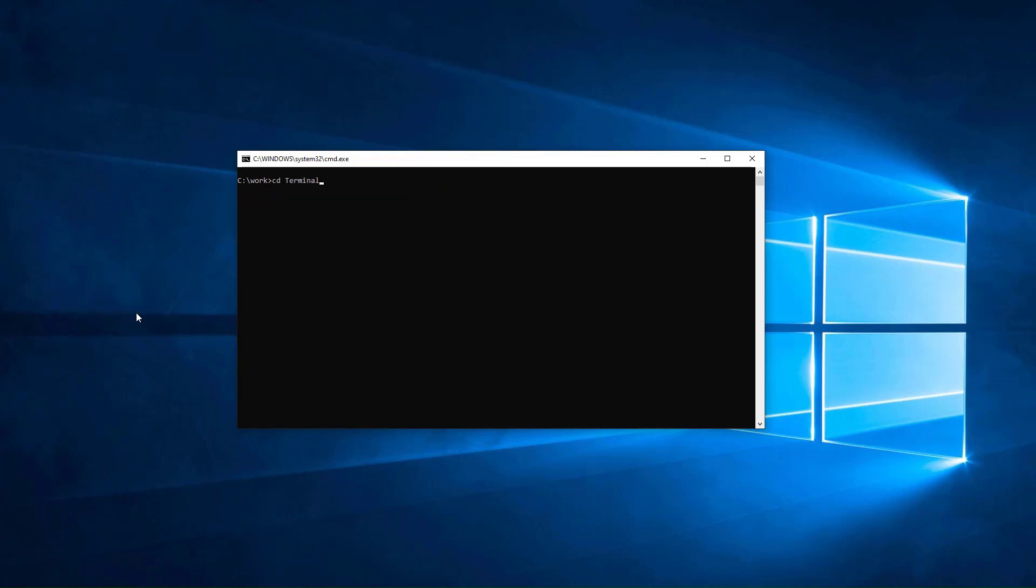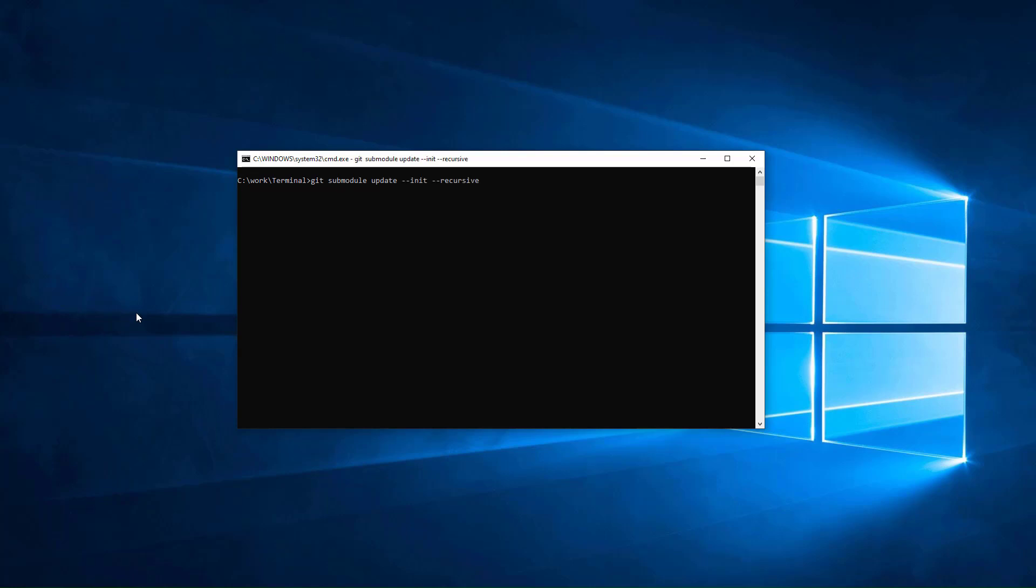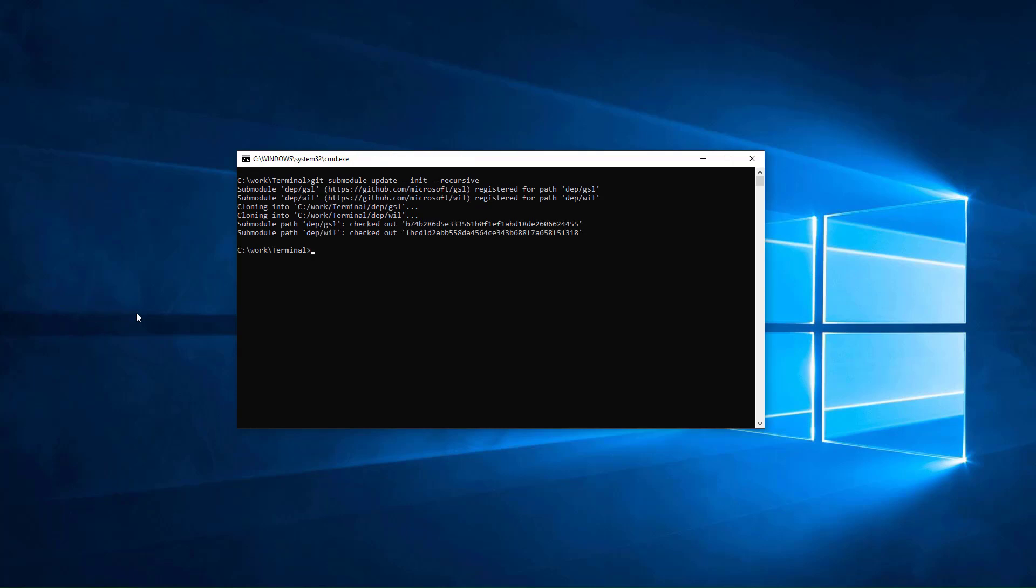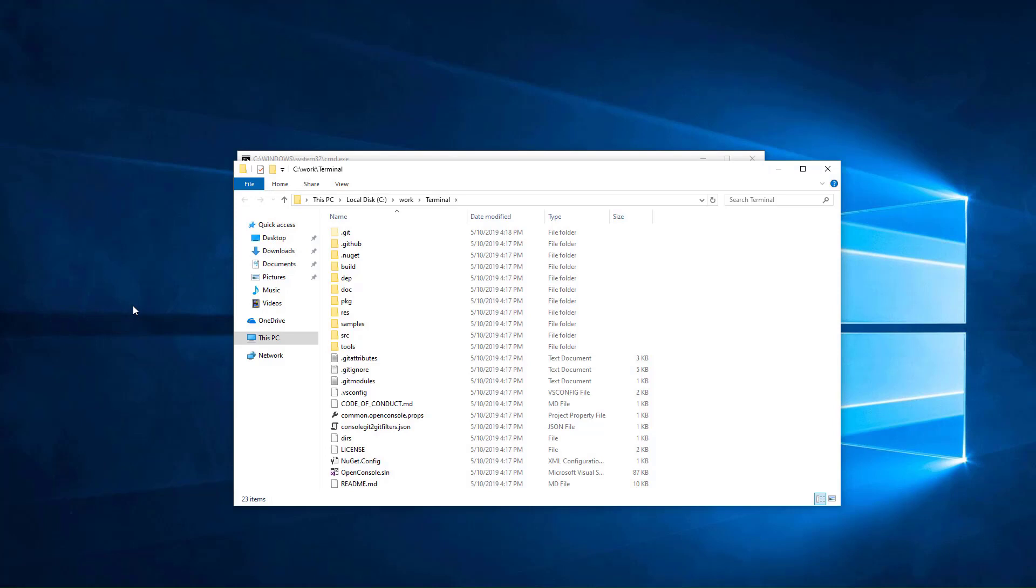Go inside the terminal folder and get the remaining parts of the code. Now, we are done. Open the terminal folder in Windows Explorer.